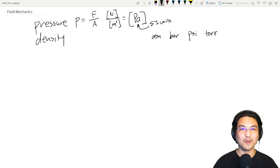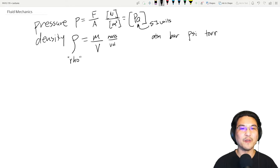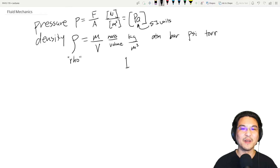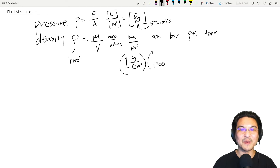Density — I'll use the Greek letter rho — is mass per volume. So that's kilograms per cubic meter. Just be careful, because in chemistry for example, if you have one gram per cubic centimeter, that is not the same as one kilogram per cubic meter. How many grams in a kilogram? A thousand. How many centimeters in a meter? A hundred.